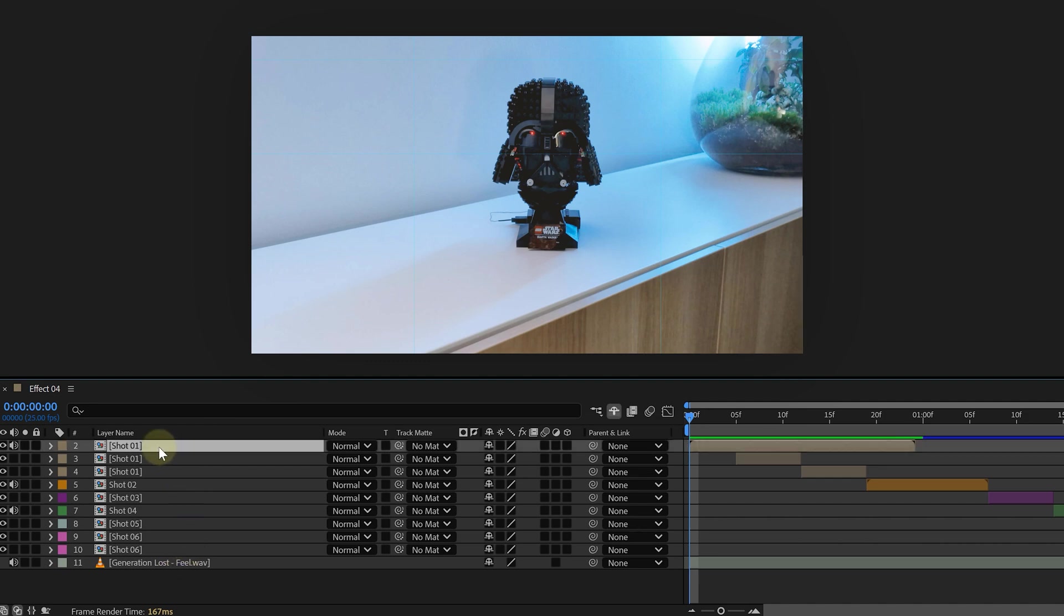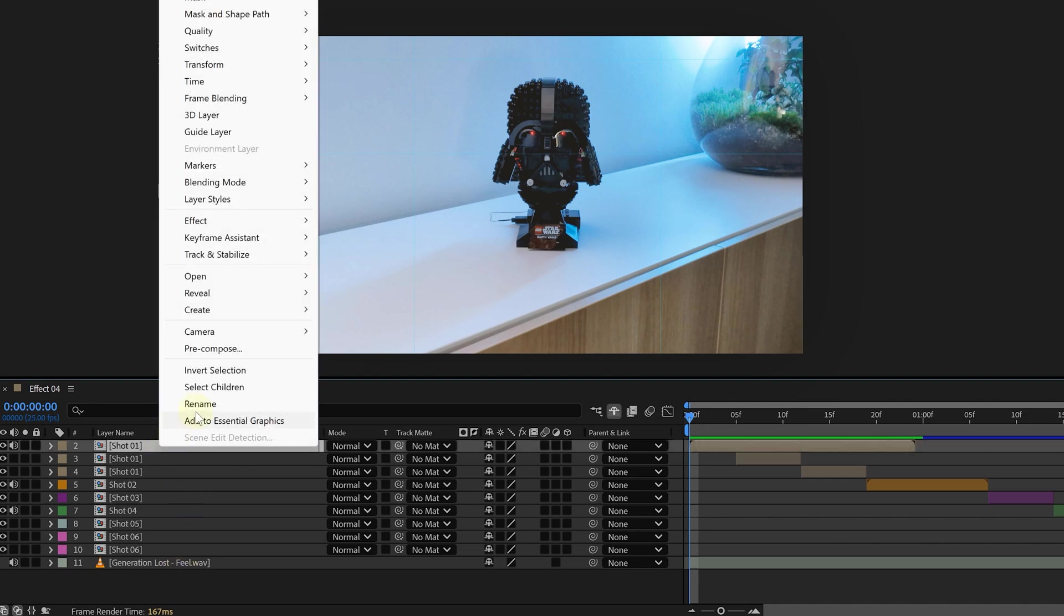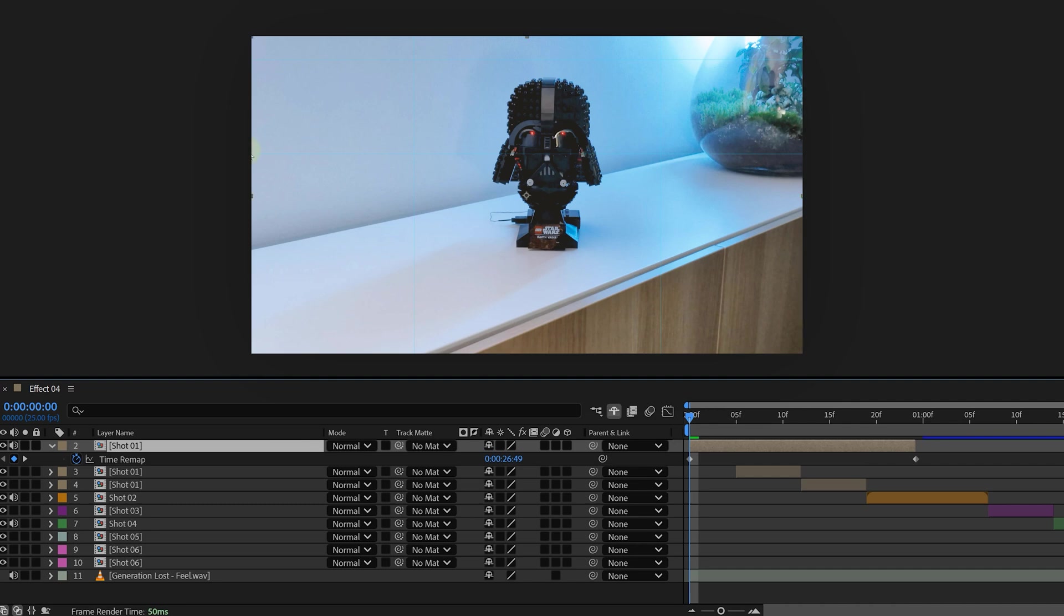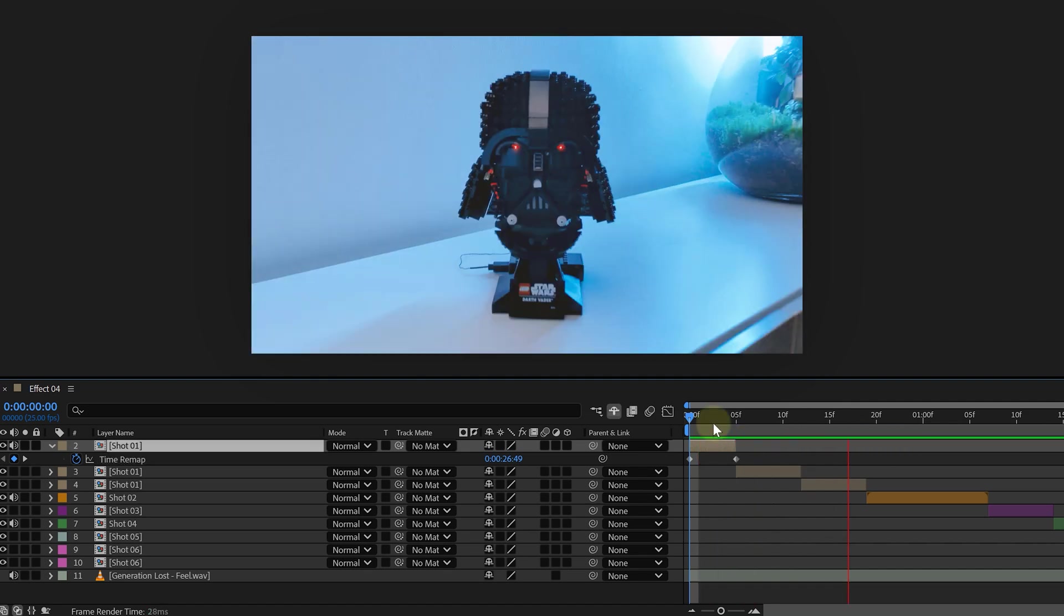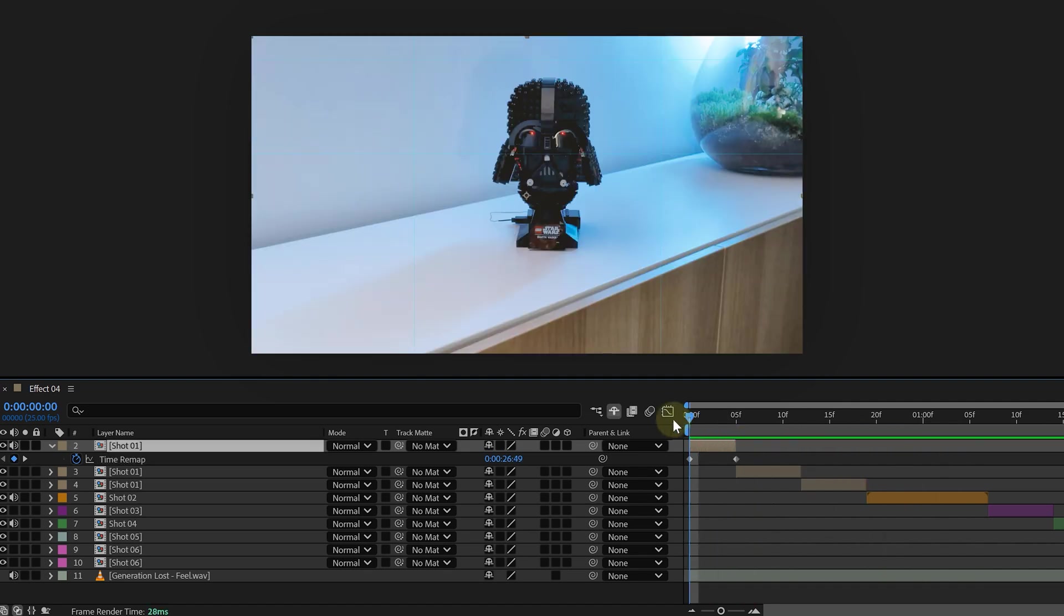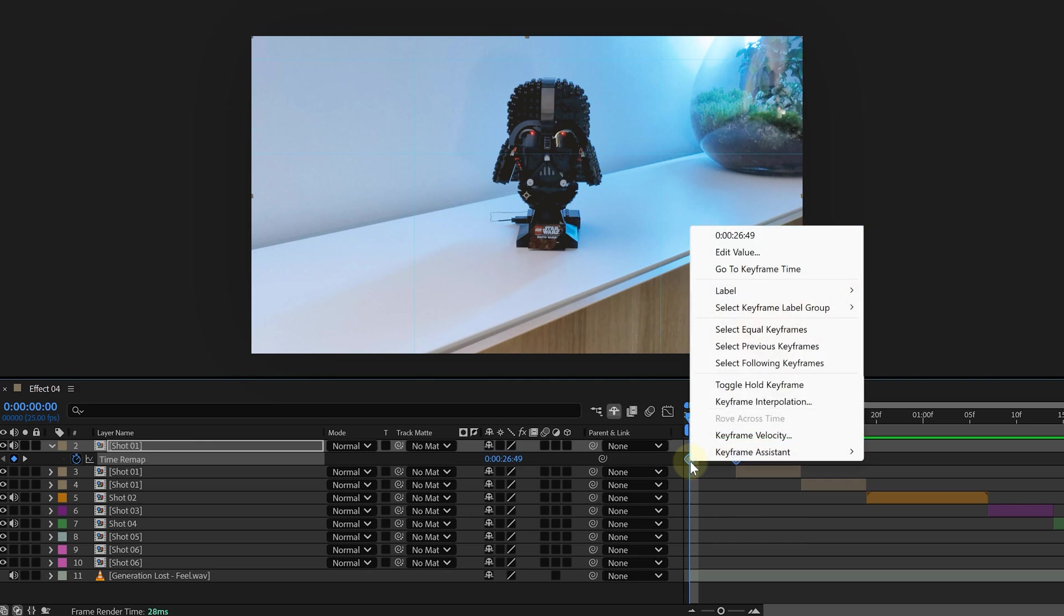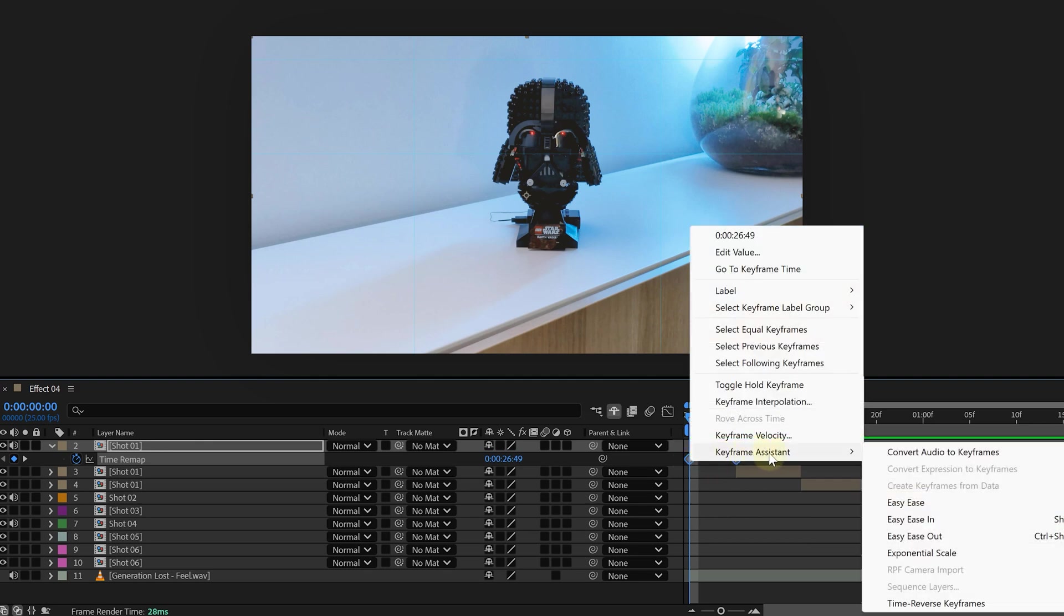Just select your clip, right click on them and go to time. Here you can enable the time remapping option. Now you get two keyframes resembling the start and the end of the clip. If you bring these closer together, the clip will play back faster. And voila, that's speed ramping easy. Of course, we can play around with the easing of the clips, making the speed ramp much smoother and cooler.